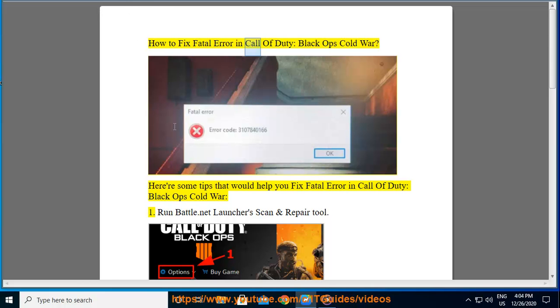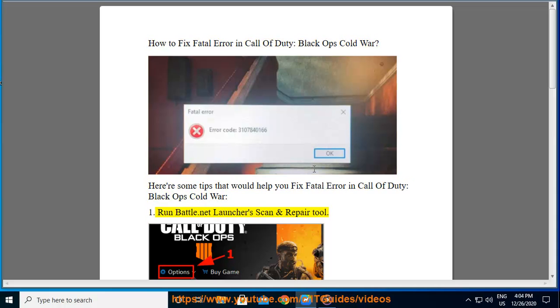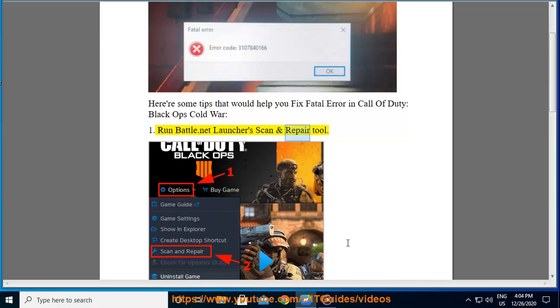How to fix Fatal Error in Call of Duty Black Ops Cold War. Here are some tips that would help you fix Fatal Error in Call of Duty Black Ops Cold War. 1. Run Battle.net Launcher's Scan and Repair tool.